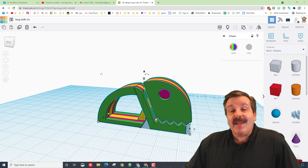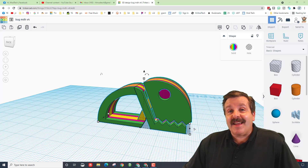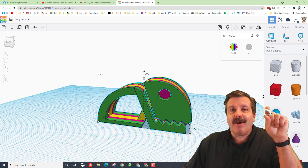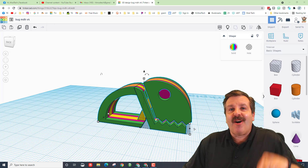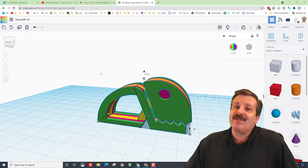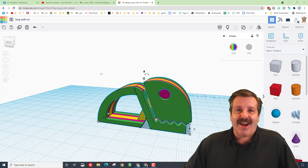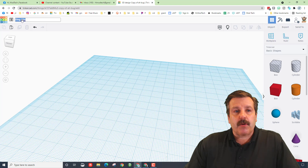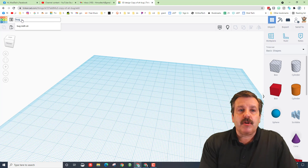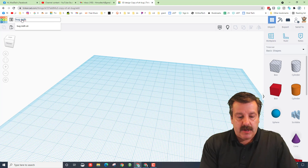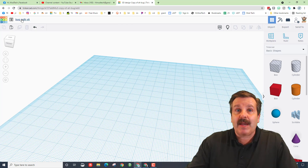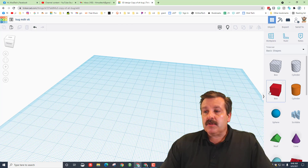Good day friends, it is me HL Mod Tech, and today we are going to make a tinker bug with a jaw that moves. The first thing is to name it — make sure you put 'bug', your initials, and a version number. I'm going to put v6 after mine since I've made one or two of these before.